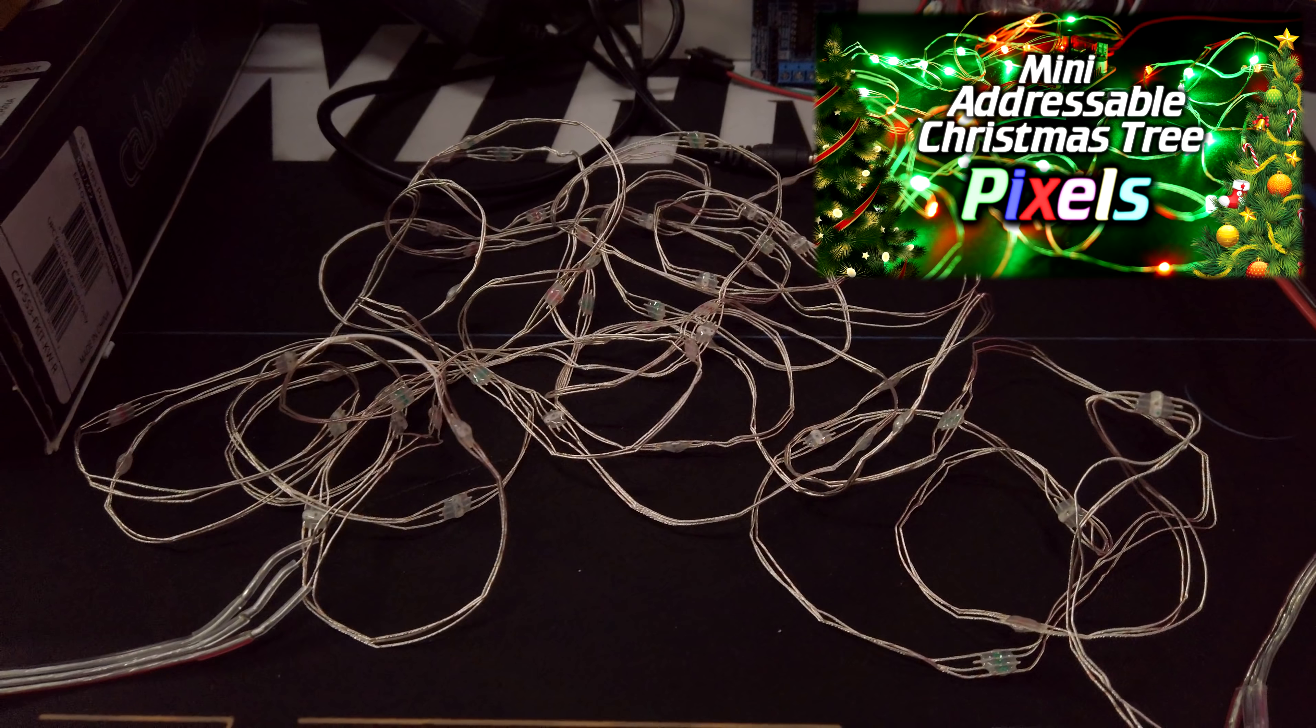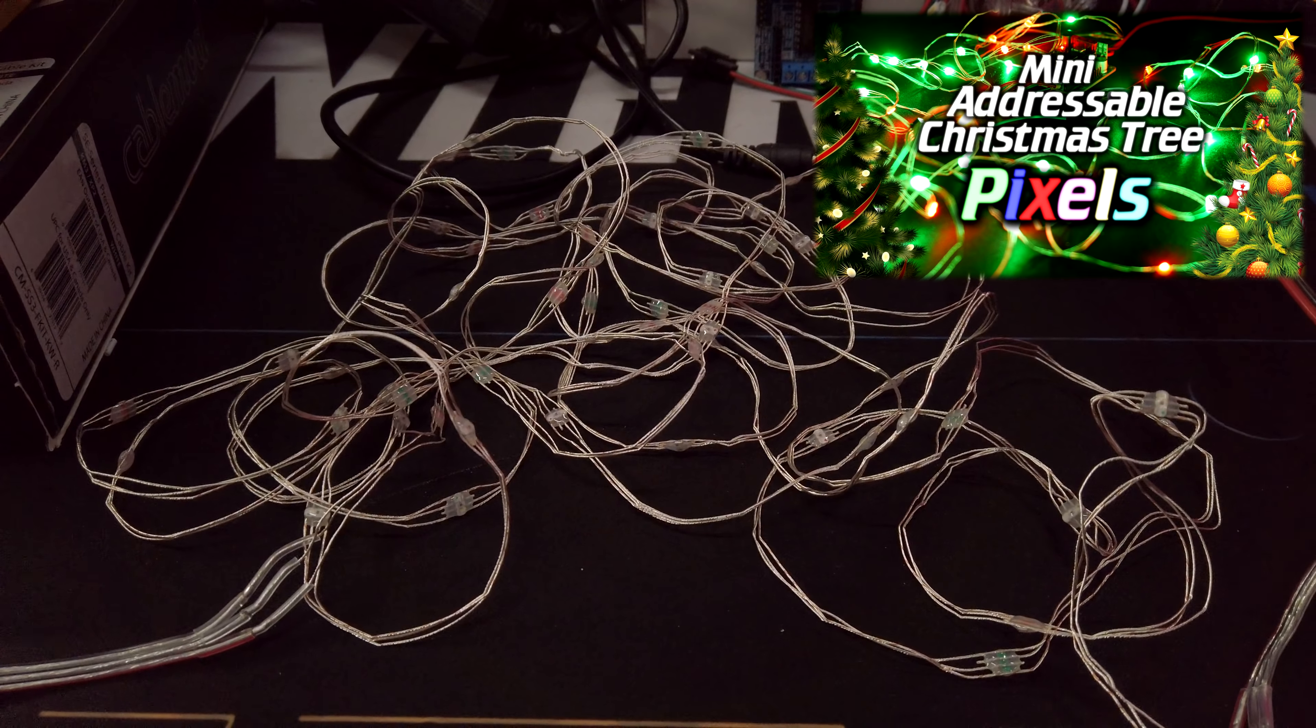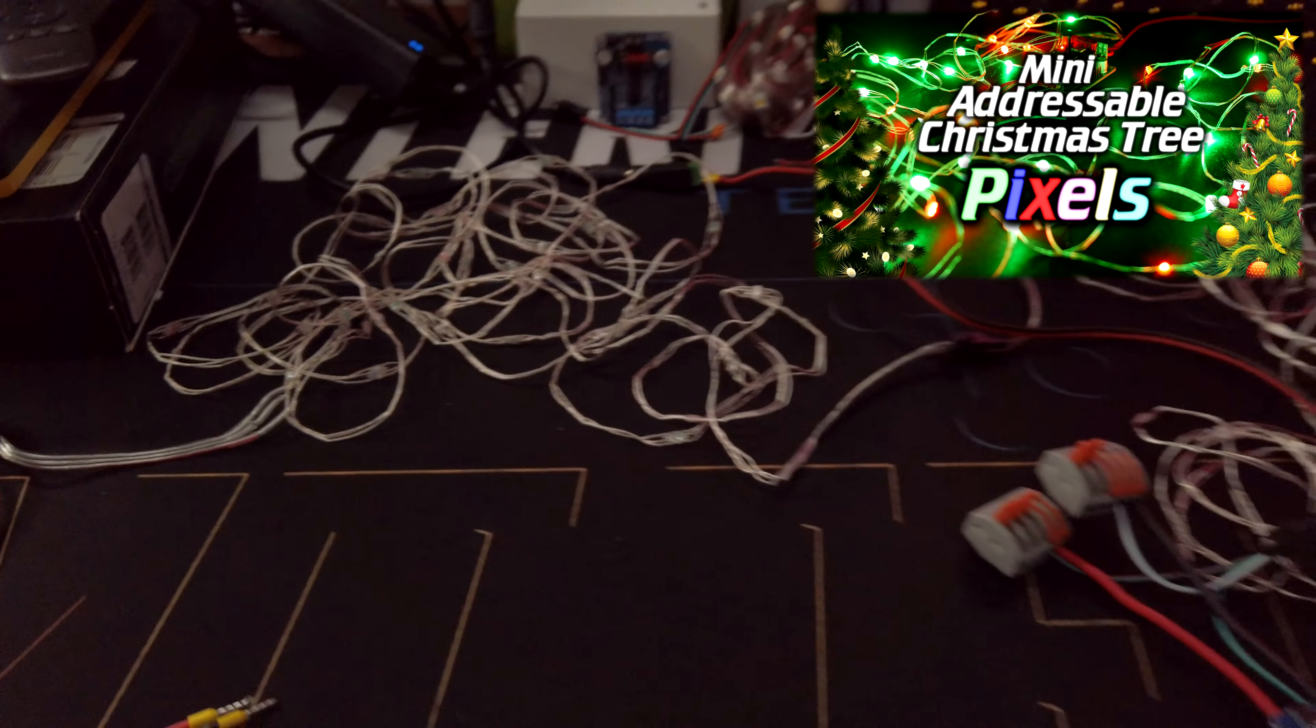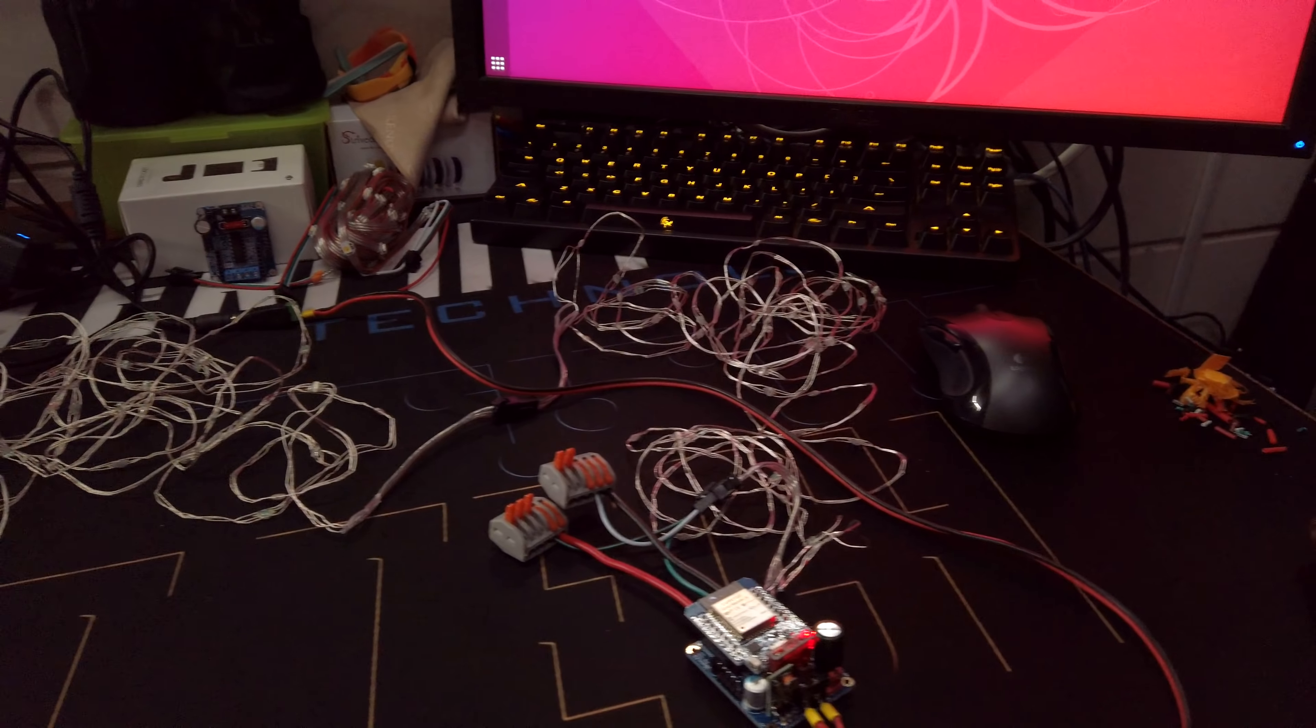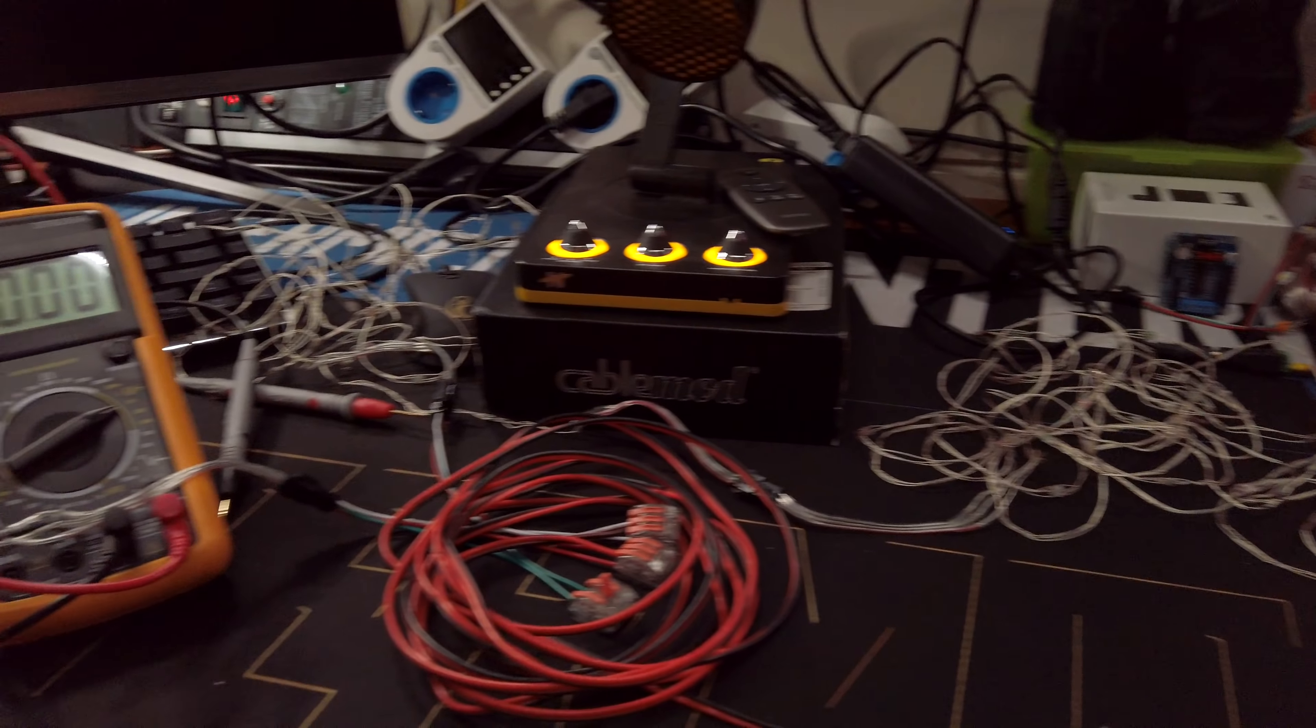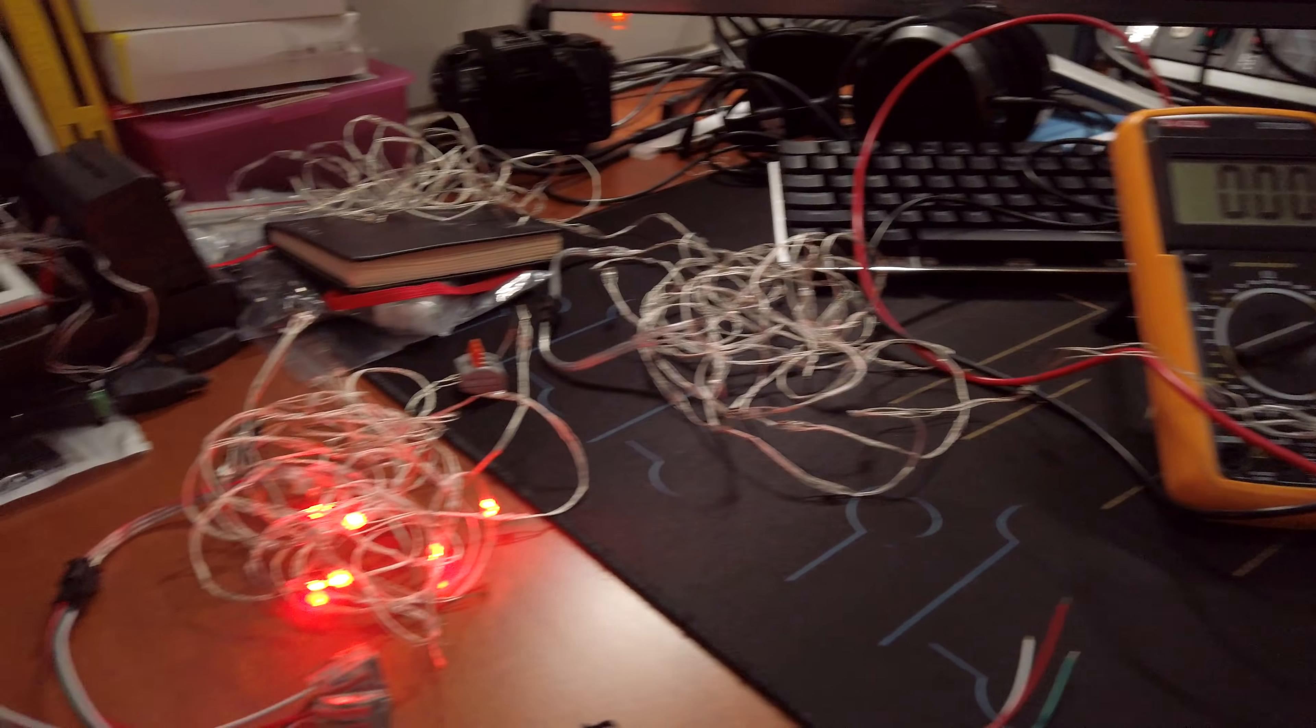And as I mentioned then, I ordered a bunch more. Well, they came in, and as you can see my whole desk is basically filled with them.